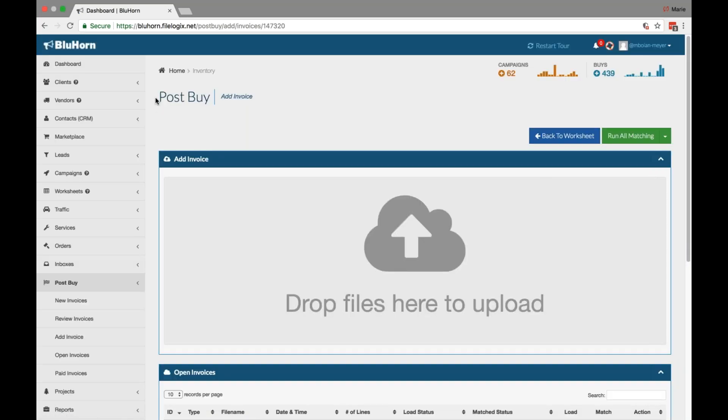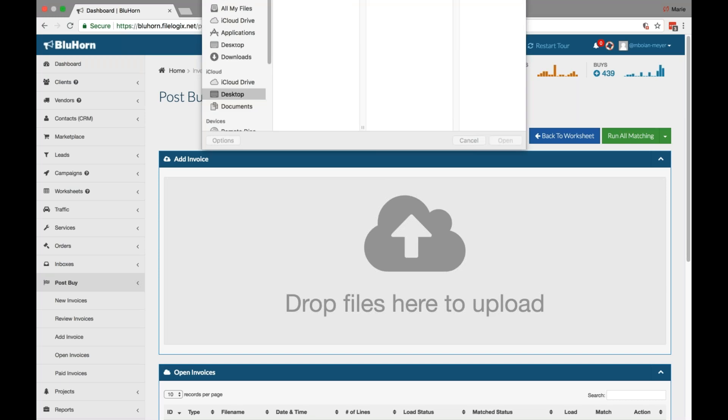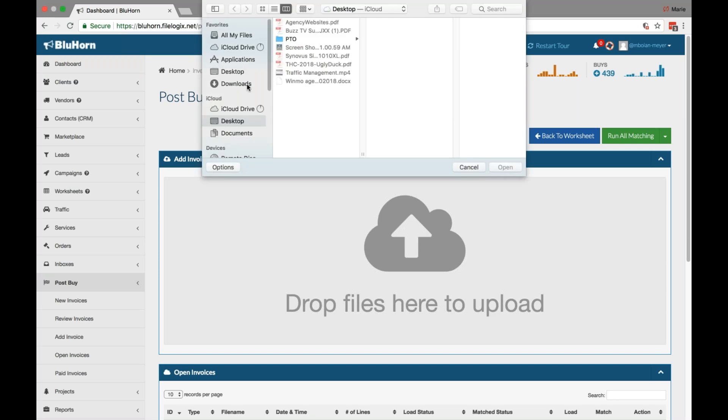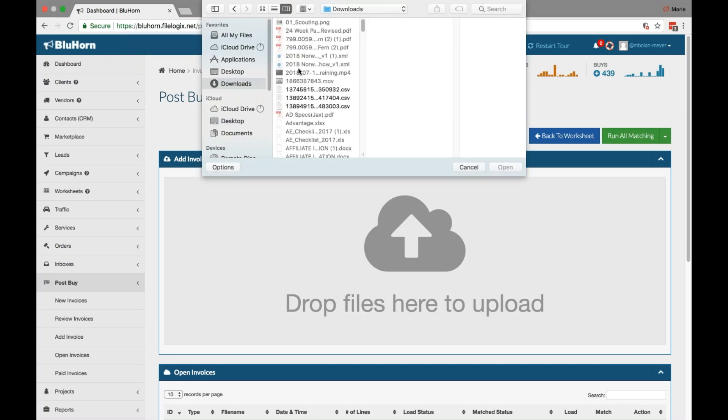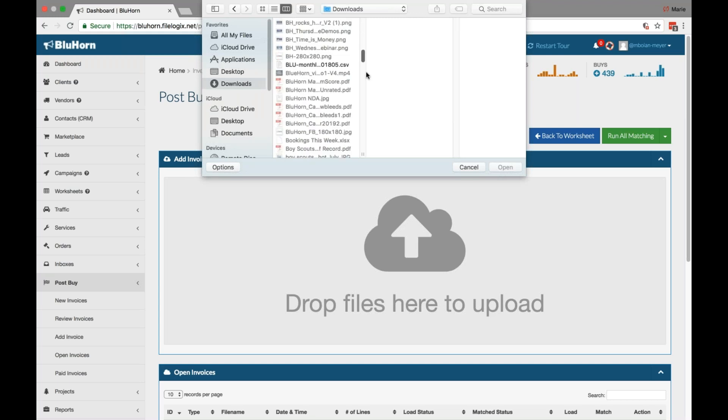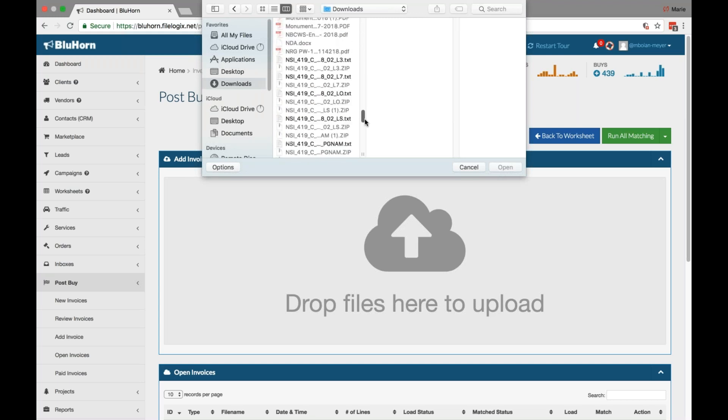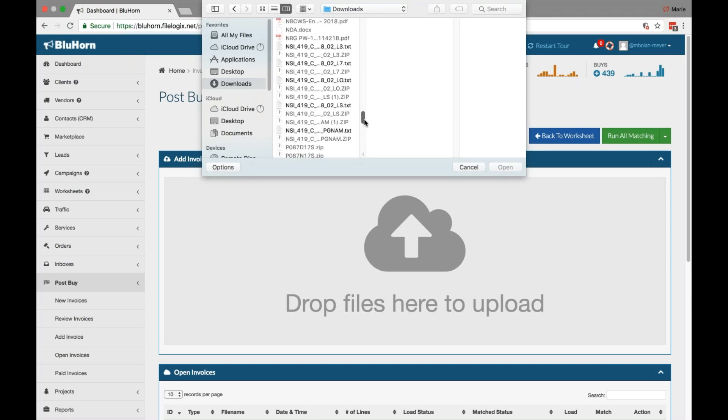From here you'll be in our Post Buy section where you can add an invoice. Here you may drag and drop files or simply click on this area and access your downloads or your files. This is the same as any other attachment.